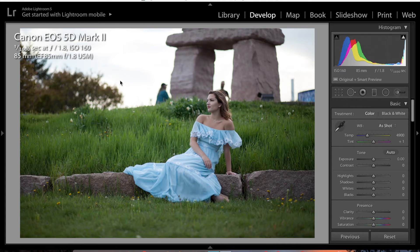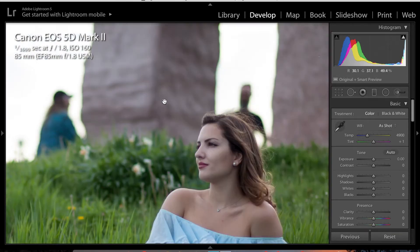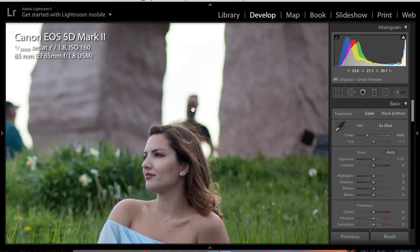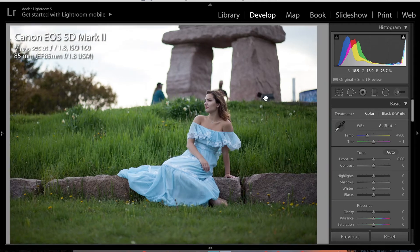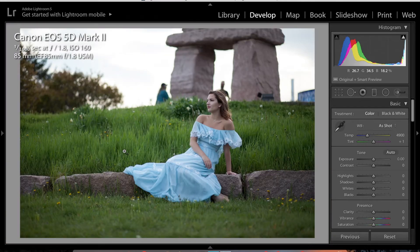Hey guys, it's Yannick here and I'm back with another Lightroom edit tutorial. In this video I'm going to be showing you how to delete people in the background of your image. As you can see right here there are some people in the background — this guy right here is probably trying to photobomb the image, and there's also what looks like a light for nighttime.